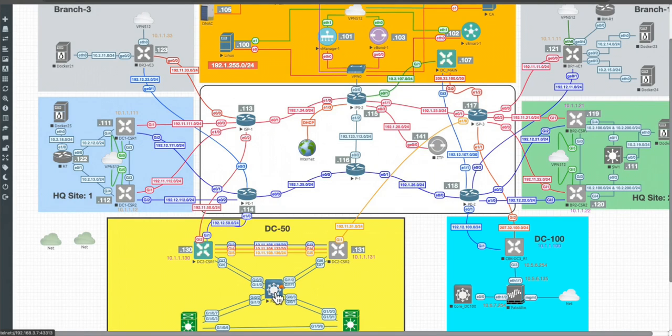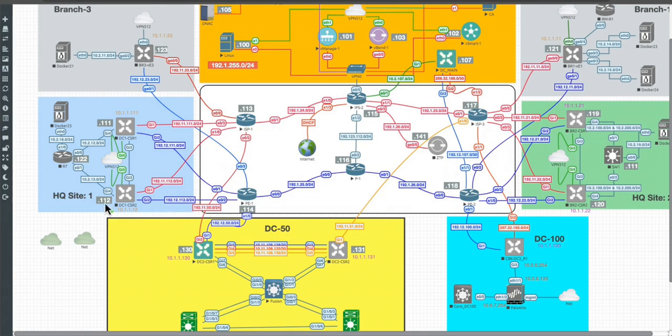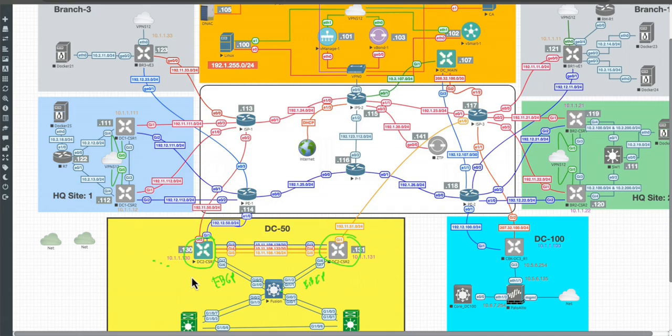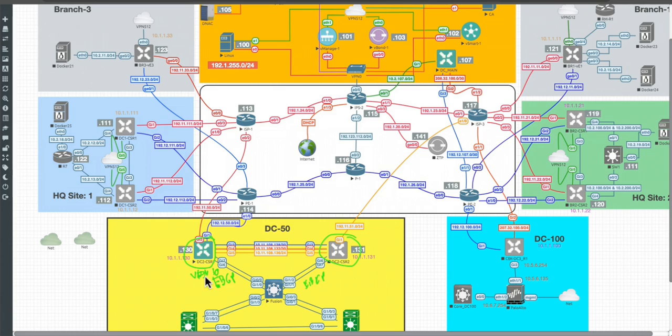After that you will see also that I have a fusion router. The fusion router I'm using for establishing EBGP between the DC main, DC-2 router 1, and DC-2 router 2. They establish EBGP.